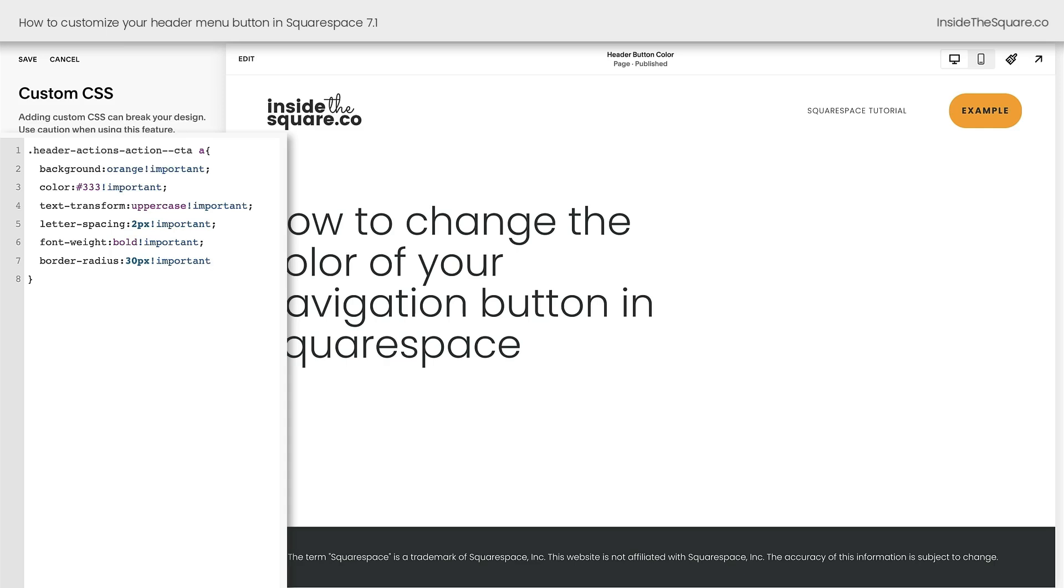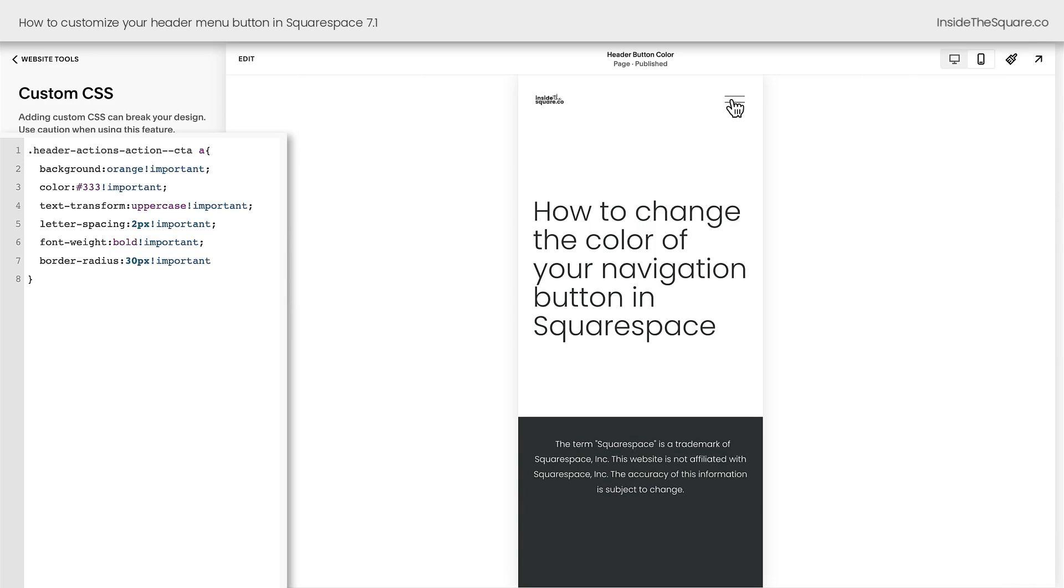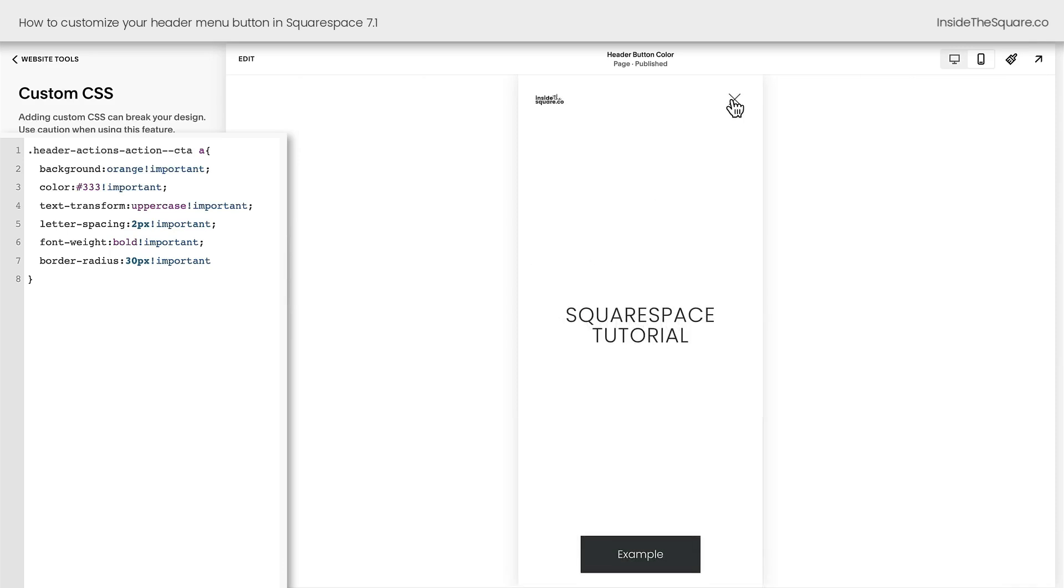But before we call this tutorial a wrap, I need to show you something very important. I'm going to select save, and we're going to take a look at our mobile menu because the button there hasn't changed.